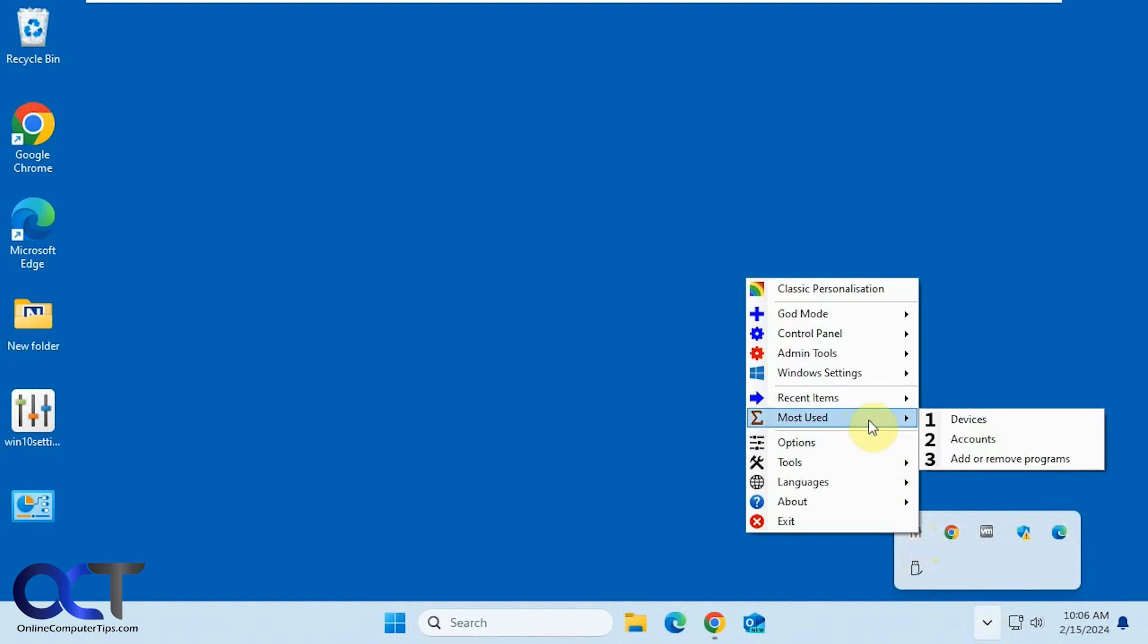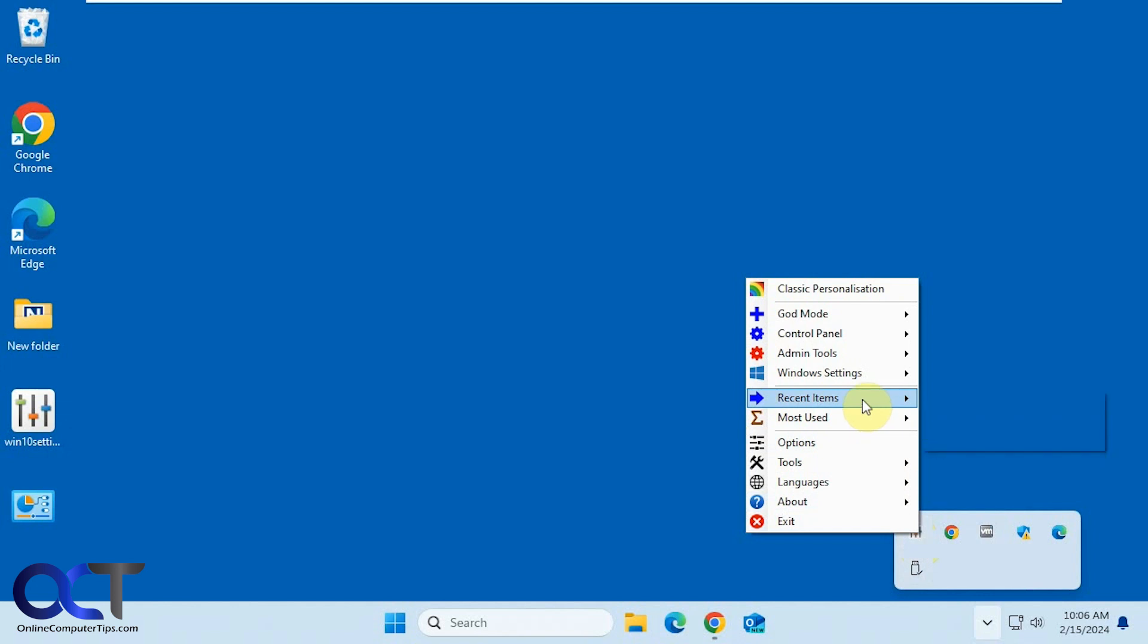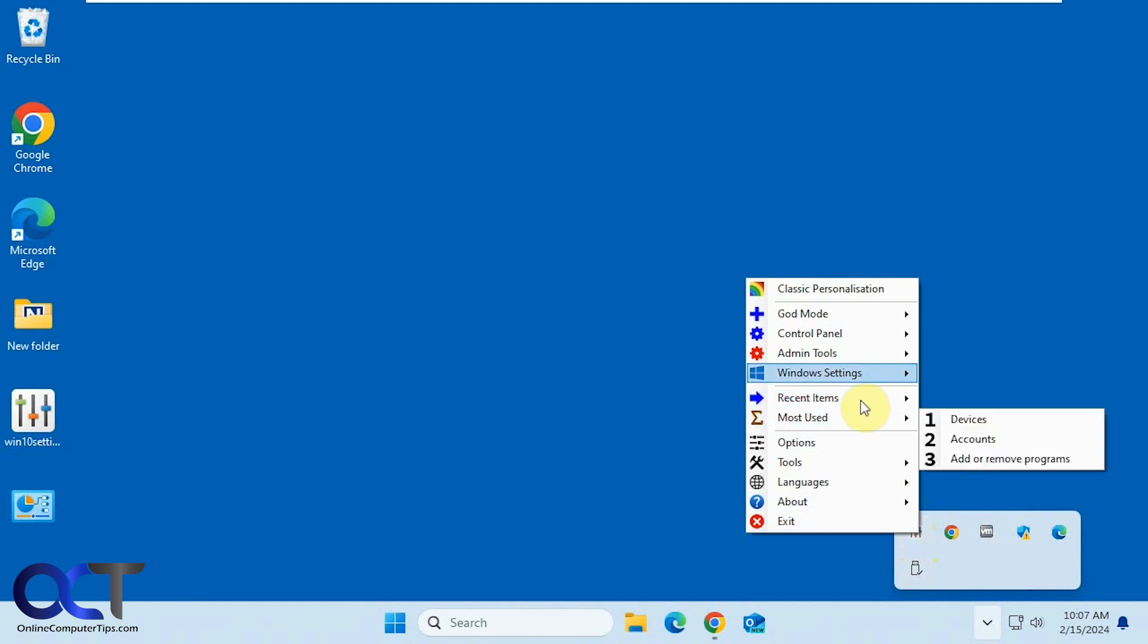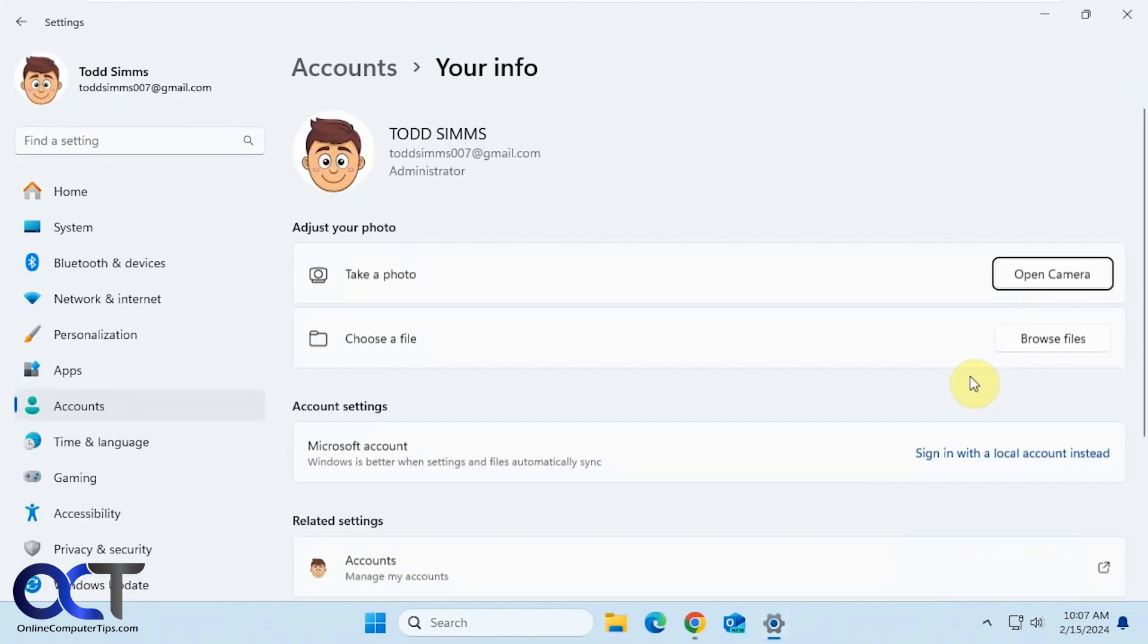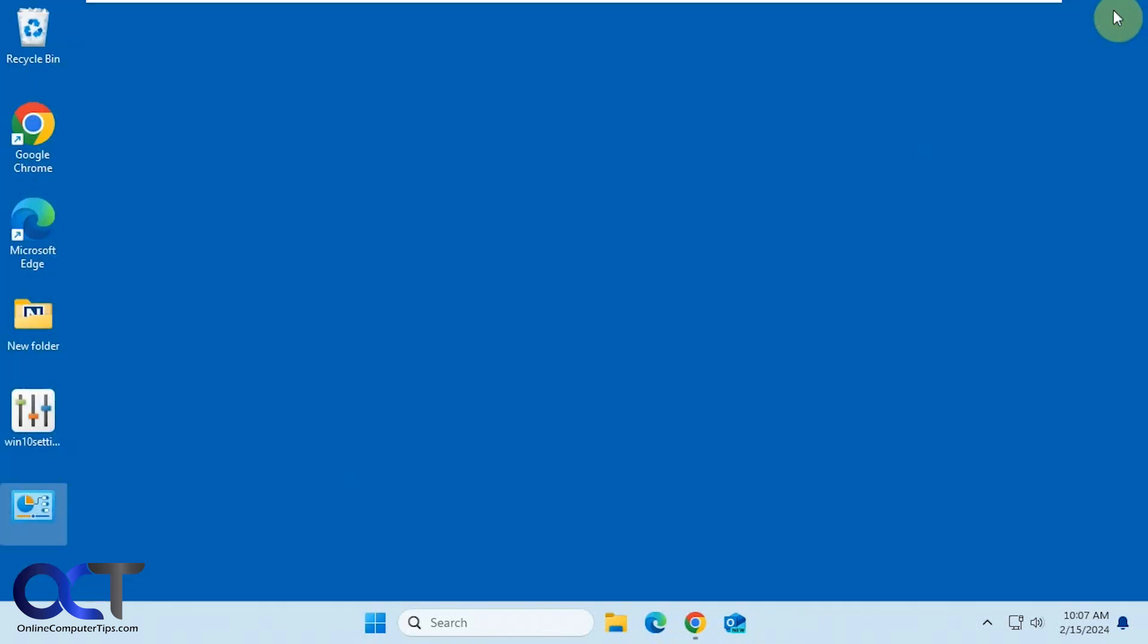Then you have your Most Used Items. So these are the items that you use the most if you want Quick Access. And then Recent Items is kind of similar to the Most Used. Then you have Windows Settings. So if you want to open any of these settings here, let's say you want to go to your User Accounts. It'll open the Windows Settings app and take you right there.